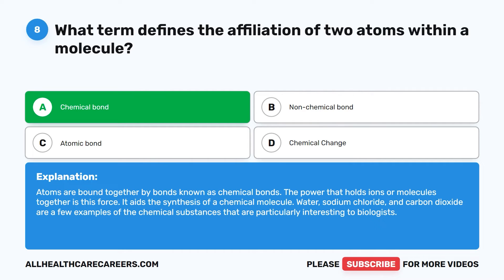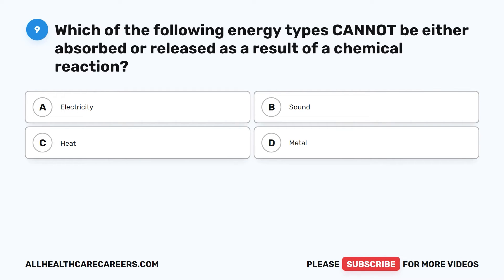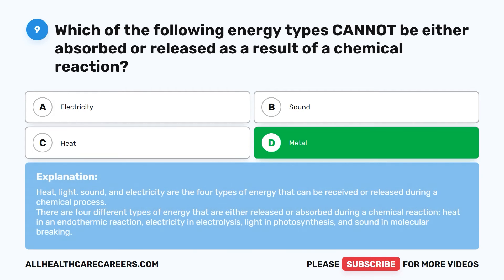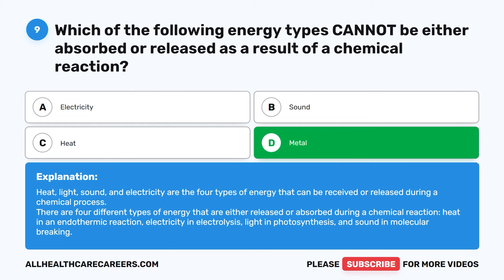Water, sodium chloride, and carbon dioxide are a few examples of chemical substances that are particularly interesting to biologists. Question 9. Which of the following energy types cannot be either absorbed or released as a result of a chemical reaction? The correct answer is D, Metal. Heat, light, sound, and electricity are the four types of energy that can be received or released during a chemical process. These include heat in an endothermic reaction, electricity in electrolysis, light in photosynthesis, and sound in molecular breaking.